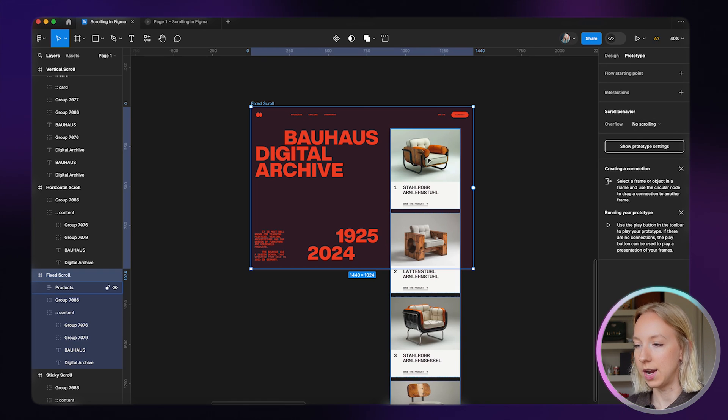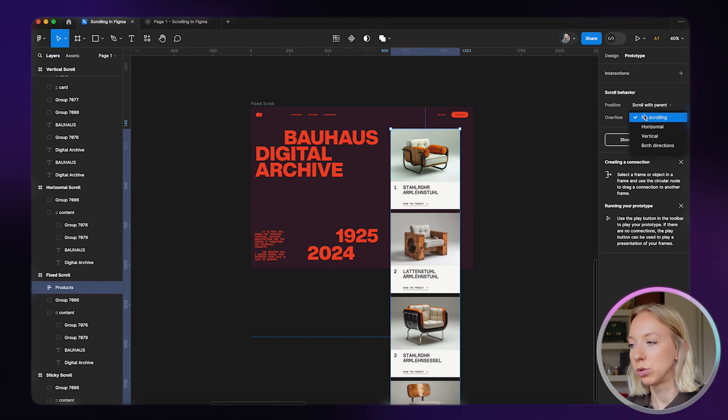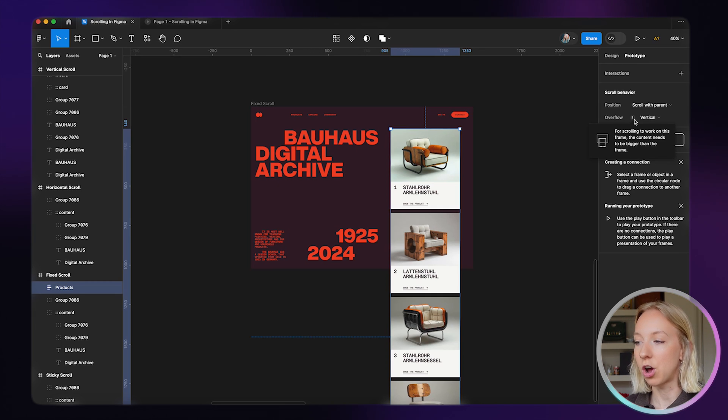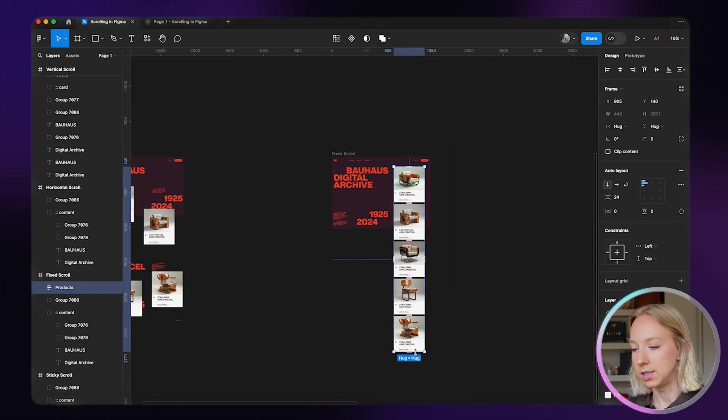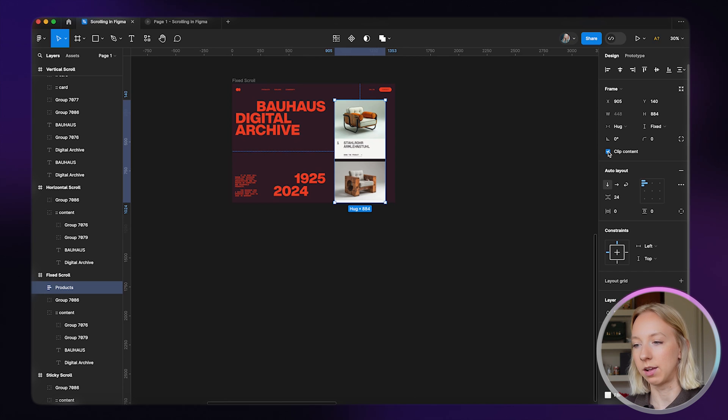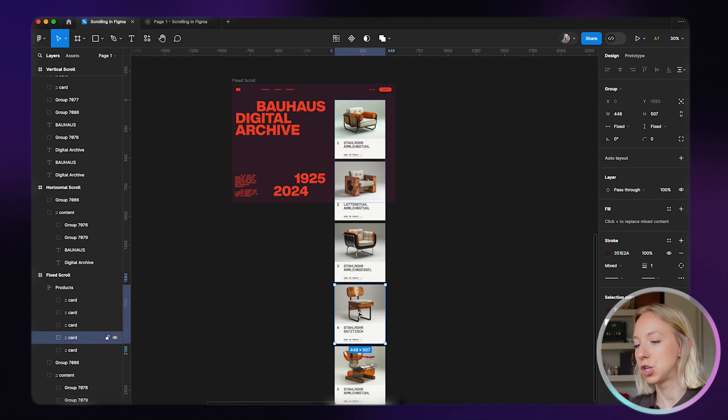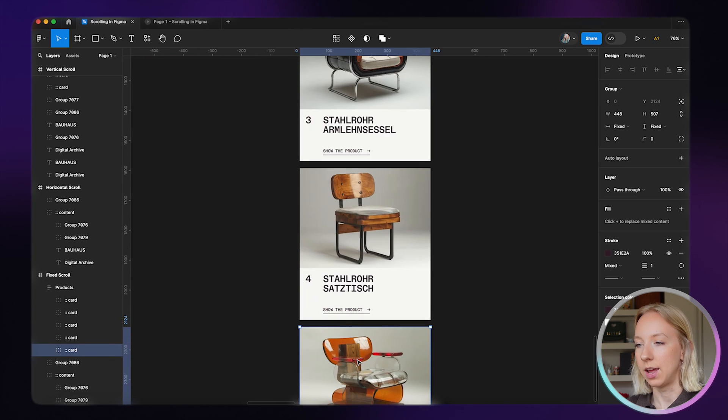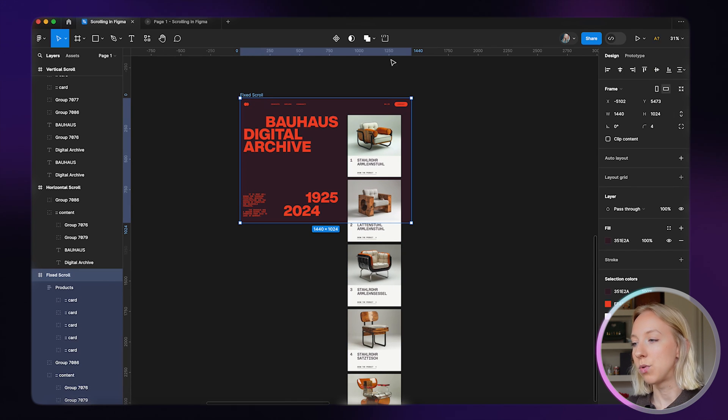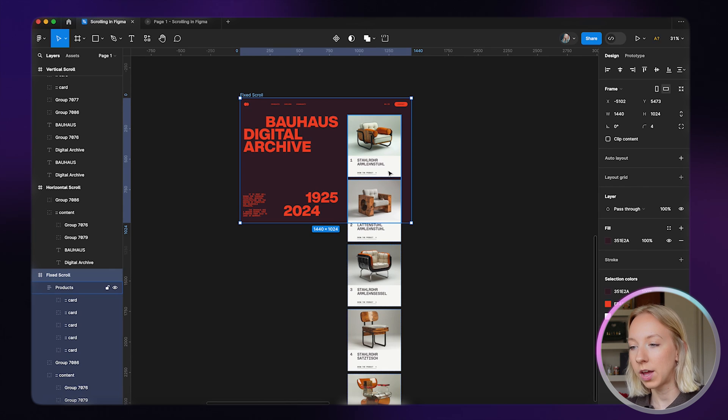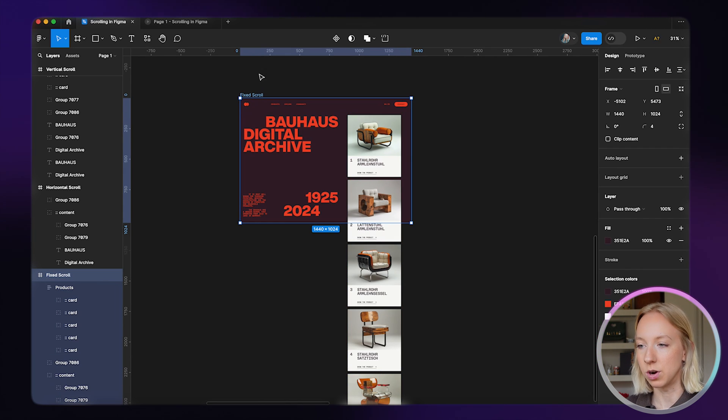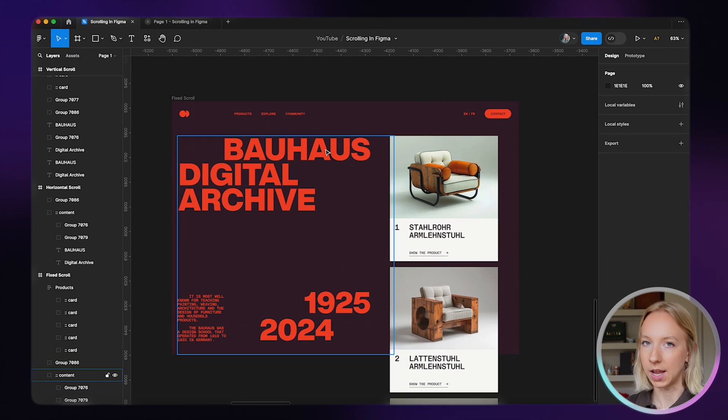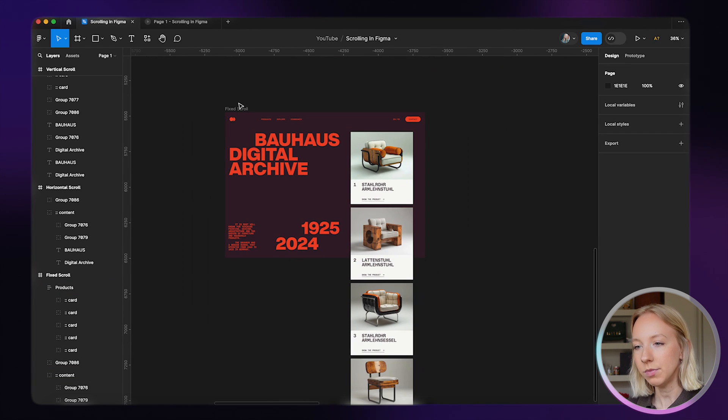Now we're going to select the nested frame and instead of no scrolling we'll do vertical. It's going to give us an exclamation point because for scrolling to work, the content needs to be bigger than the frame. We're just going to decrease the height of this frame. In Figma, you can see more easily what you're actually doing if you hit clip content. We want to see all of this so we can make changes, but if you want to see what's actually going to be in frame and in view, you can turn on clip content for specific frames too.